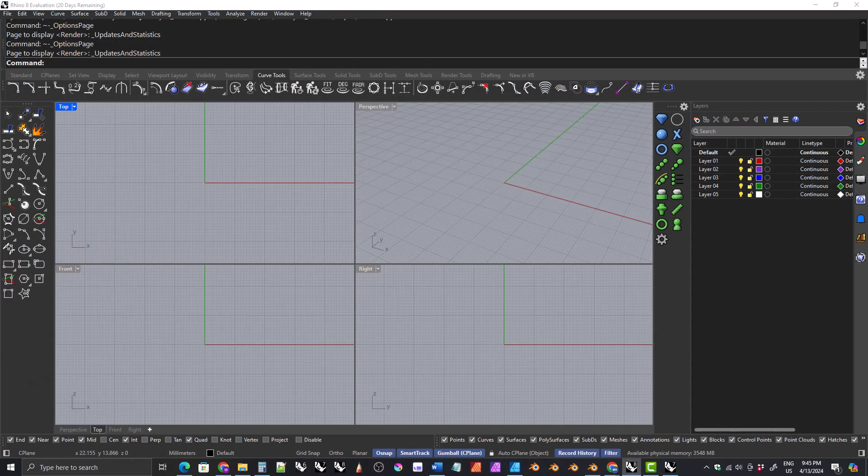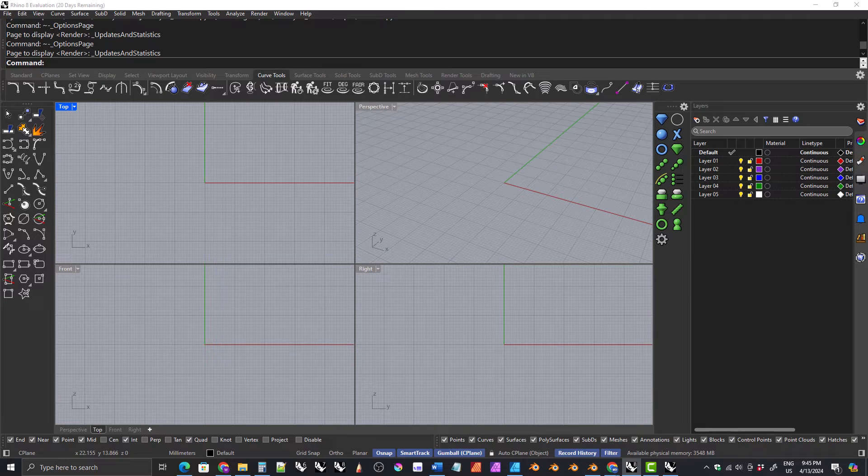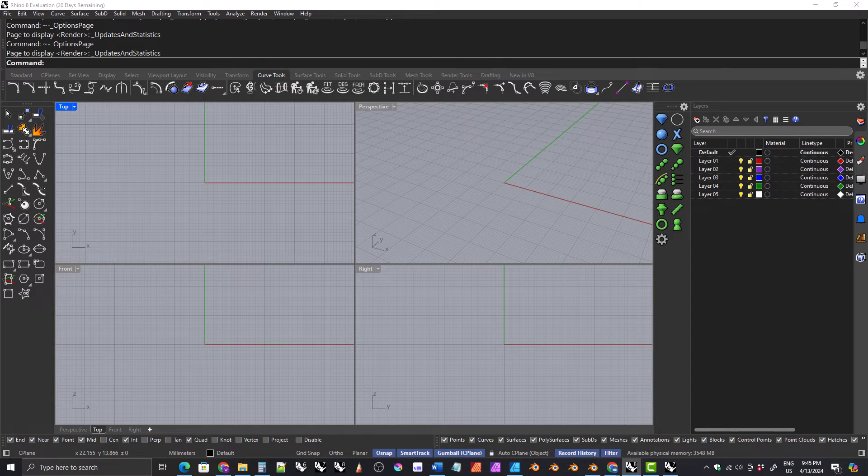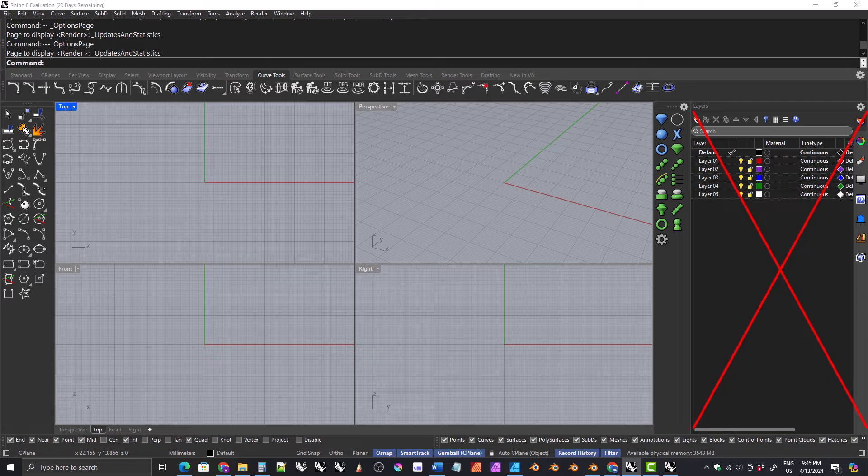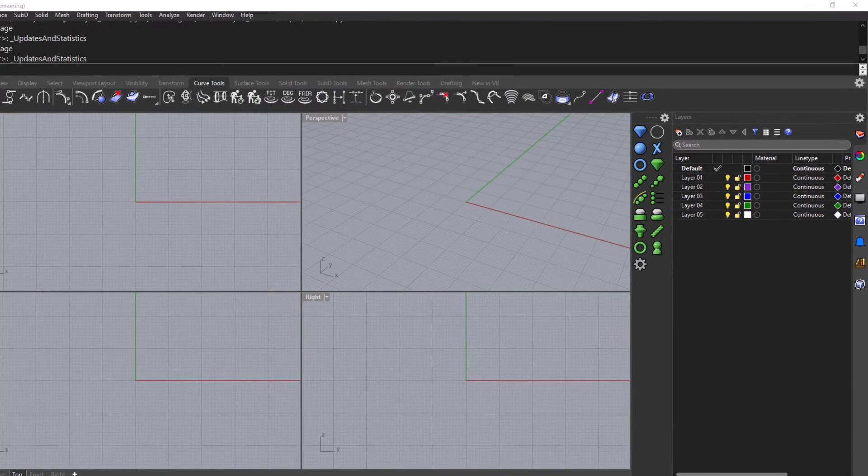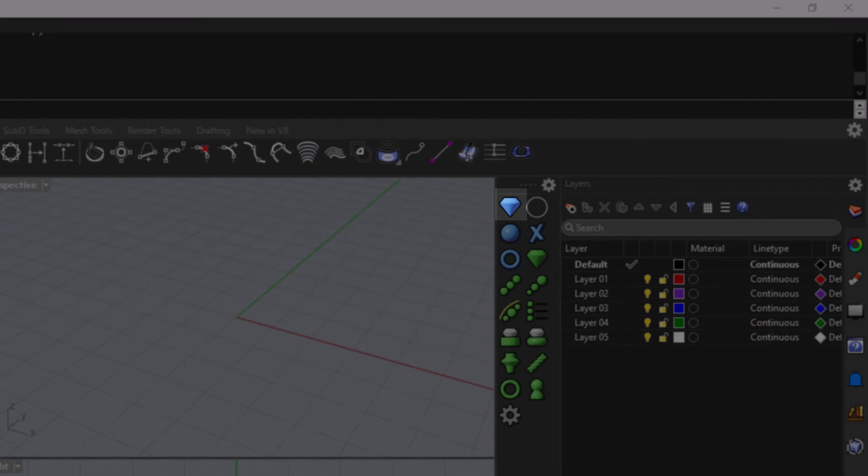Rhino 8 doesn't support dragging and dropping Rhino files from the side panel into the document. It only supports images and material files. So I don't bother showing you how to set up the library in the side panel for Rhino 8. You'll just have to bring in the gems through the gem loader and the materials through the material loader.